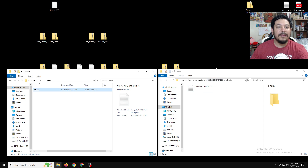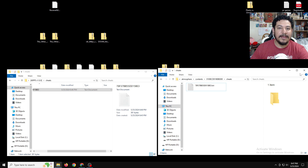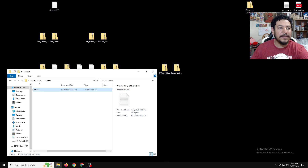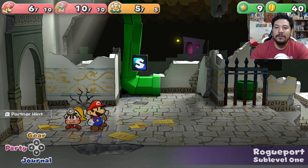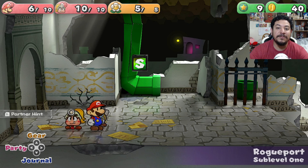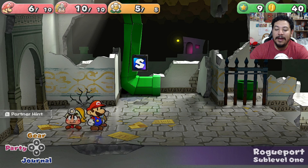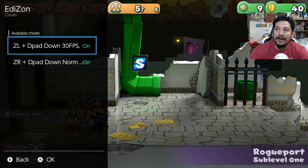Highlight the new merged text file and put it inside the cheats folder. Now we have the new text file that has both mods in one. That's how you do it. Now that we have this inside the SD card, we can check to see if it's working. Close out of these files and go back onto the Switch.